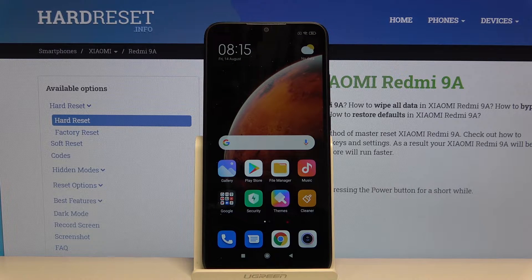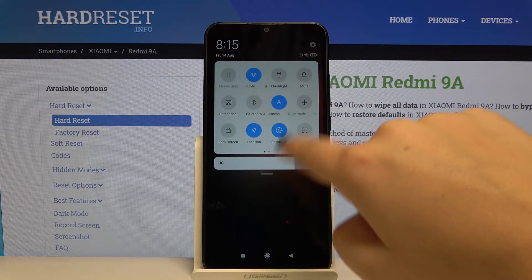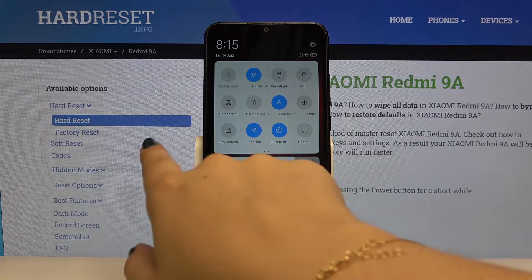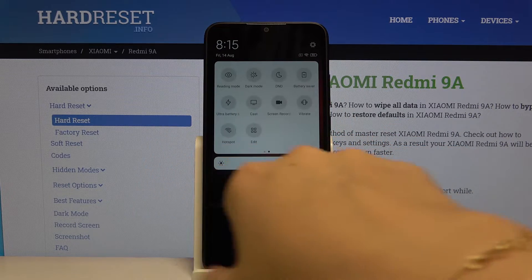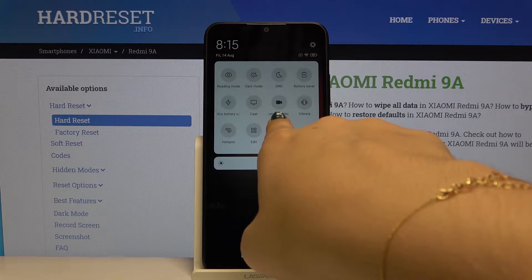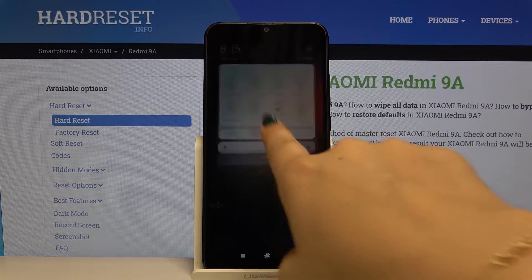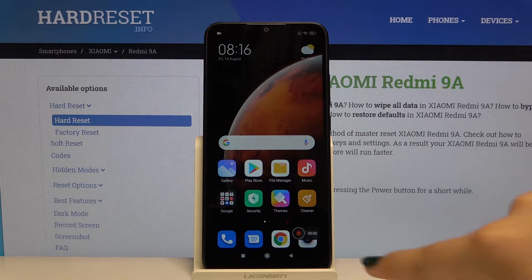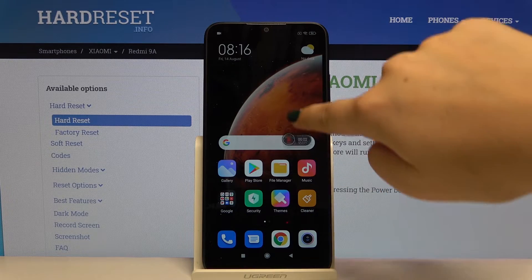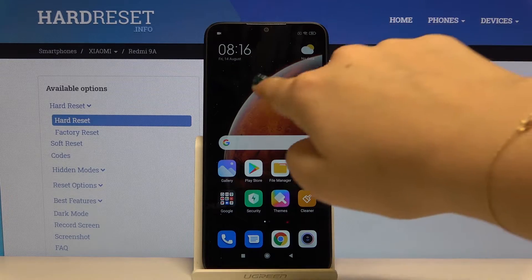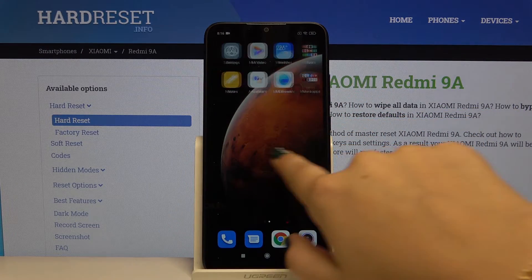All you have to do is simply swipe the upper bar down and again, and let's find the screen recorder icon. Click on it and as you can see, by this bar which is popping out, you have started recording the screen.